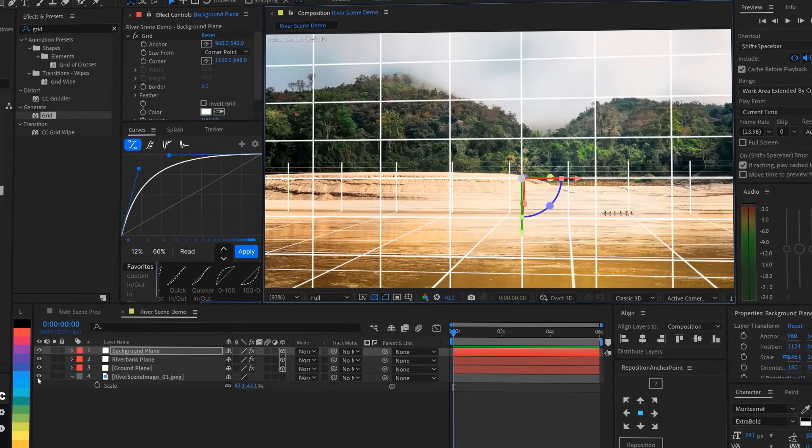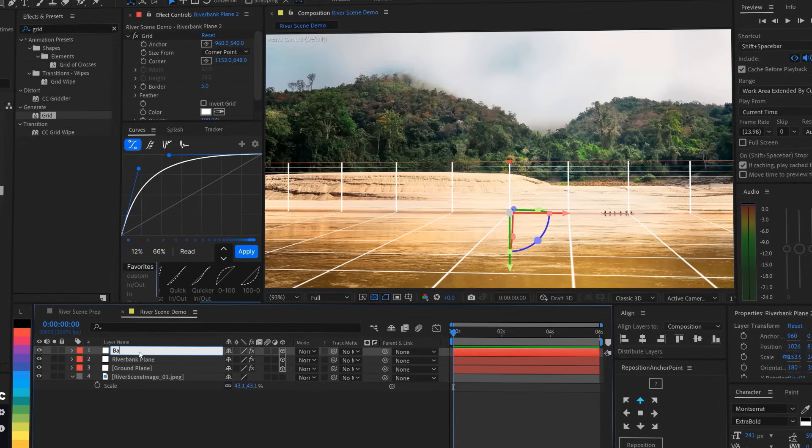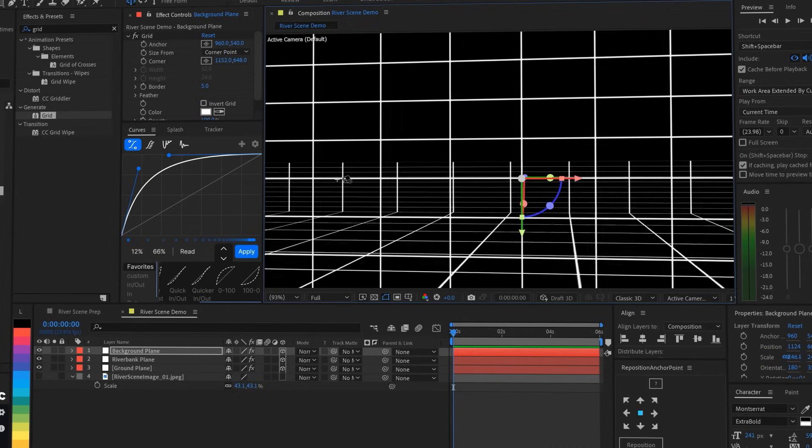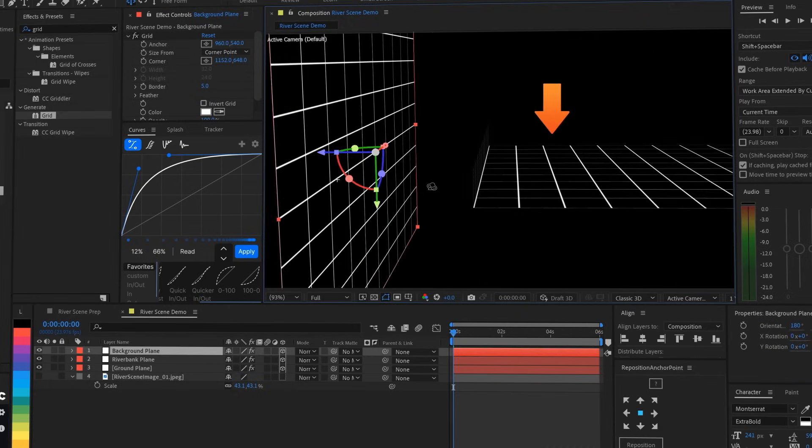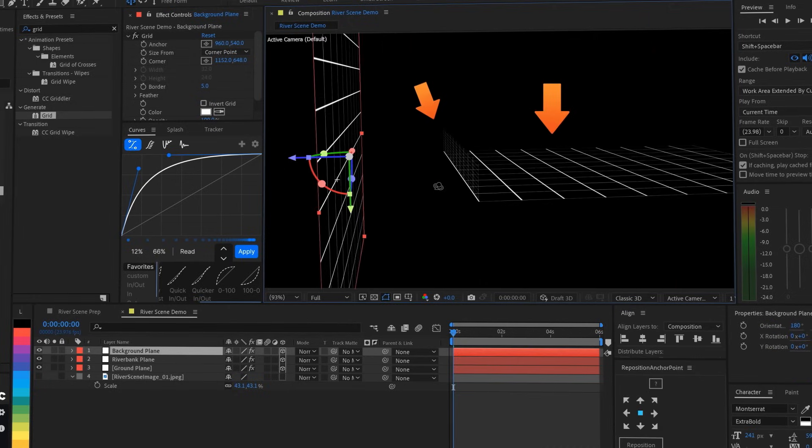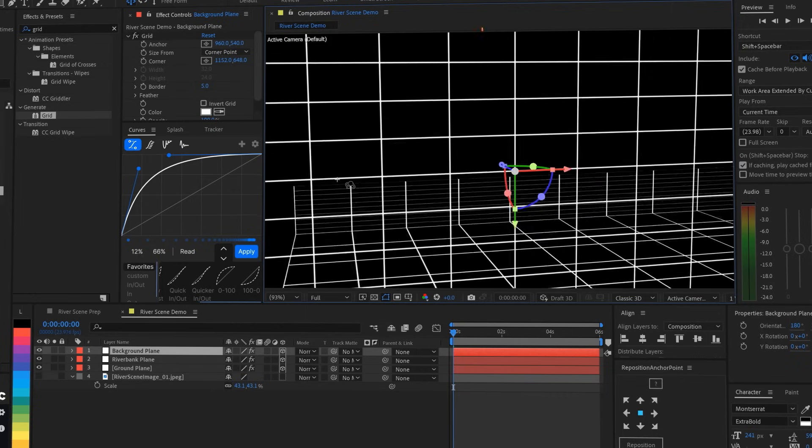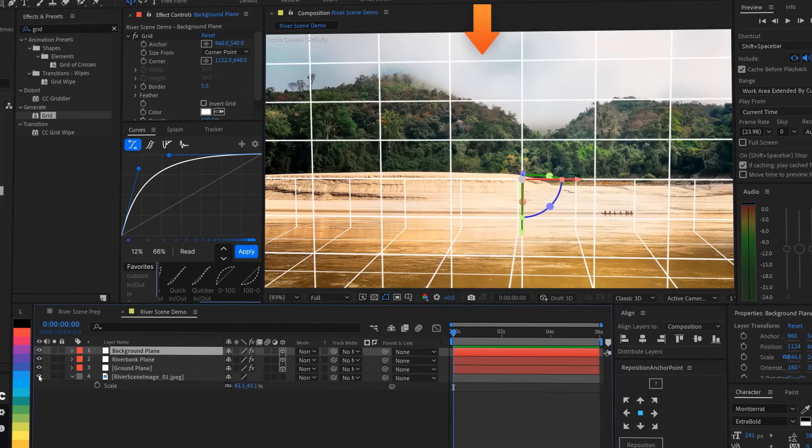So if we turn off the background image and the transparency grid and rotate around the comp a little bit, we can see what we've made. A flat surface for the water, a flat surface for the riverbank coming up from the far side of the river, and then a big flat surface in the back for everything in the distance, like the sky and the trees.